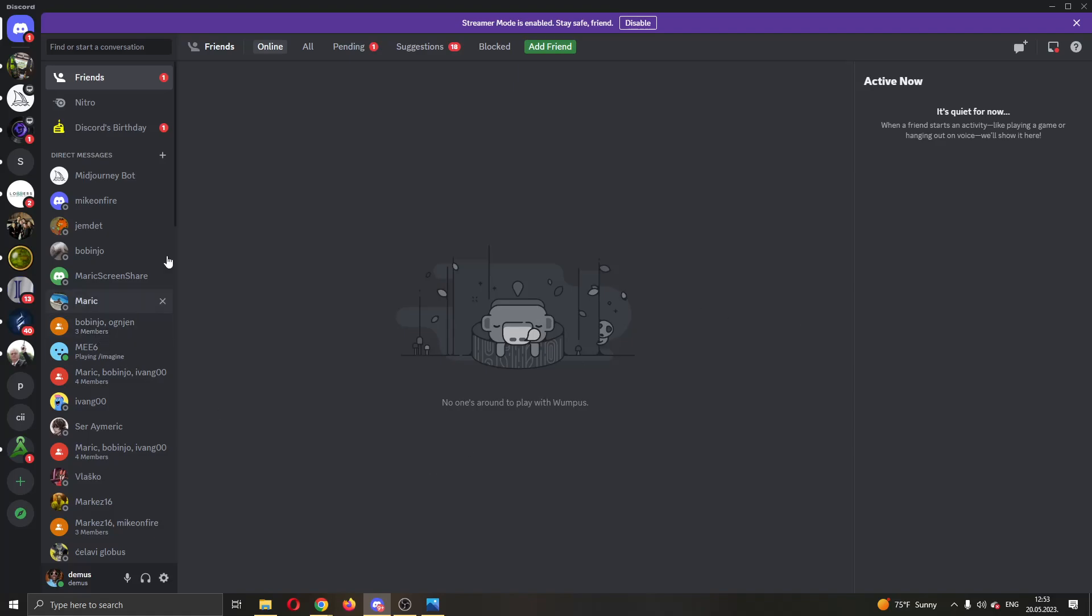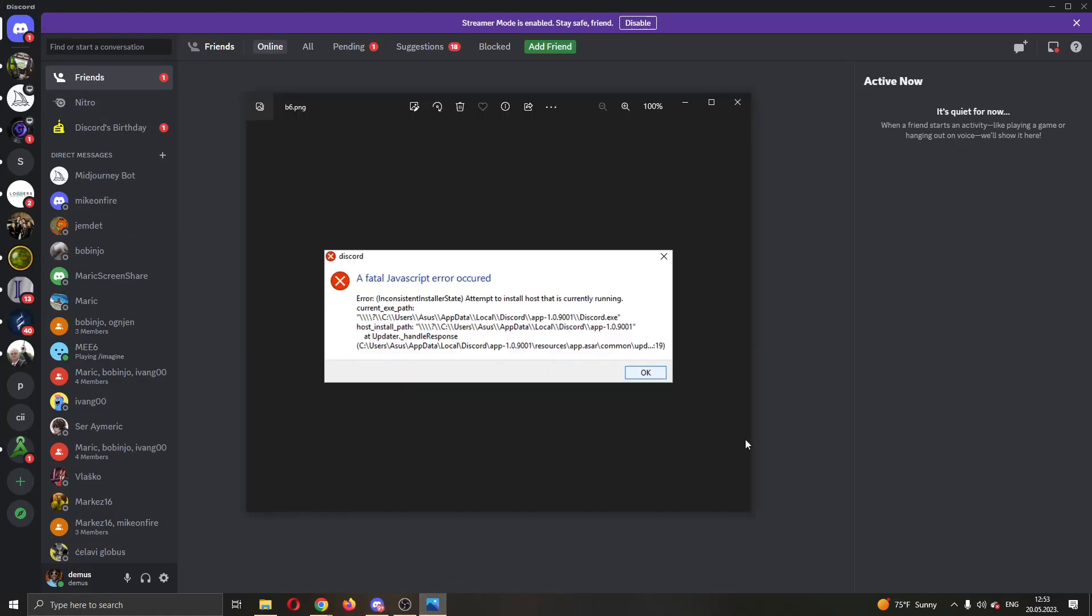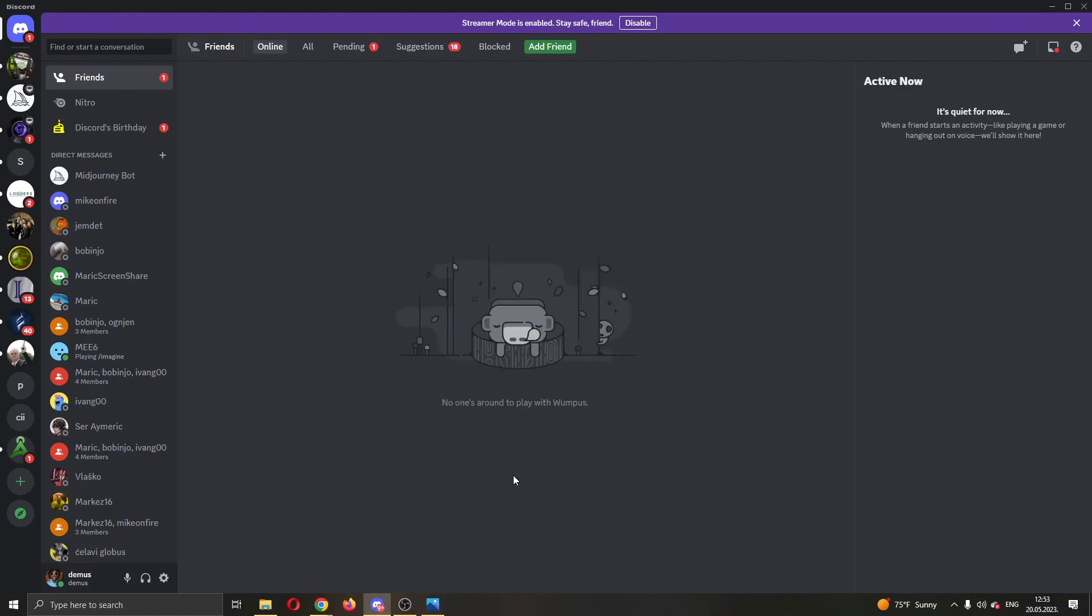The first thing you want to do is open up the Discord application if you haven't already and log into your account. If you keep getting this error on opening up the Discord application, then we can see a couple of steps that you can try.